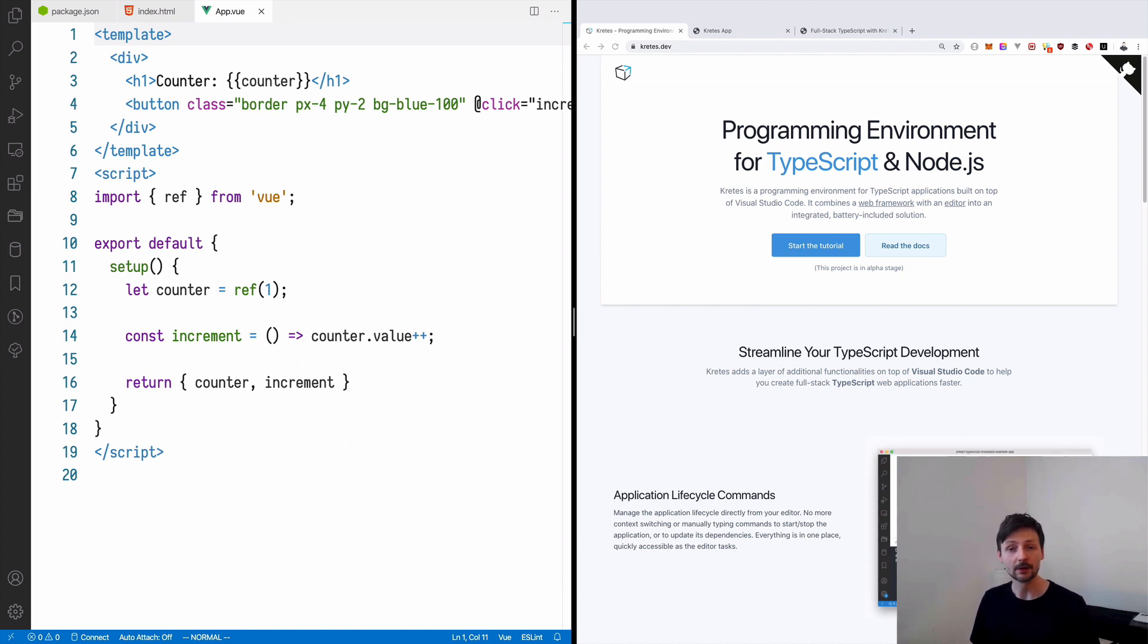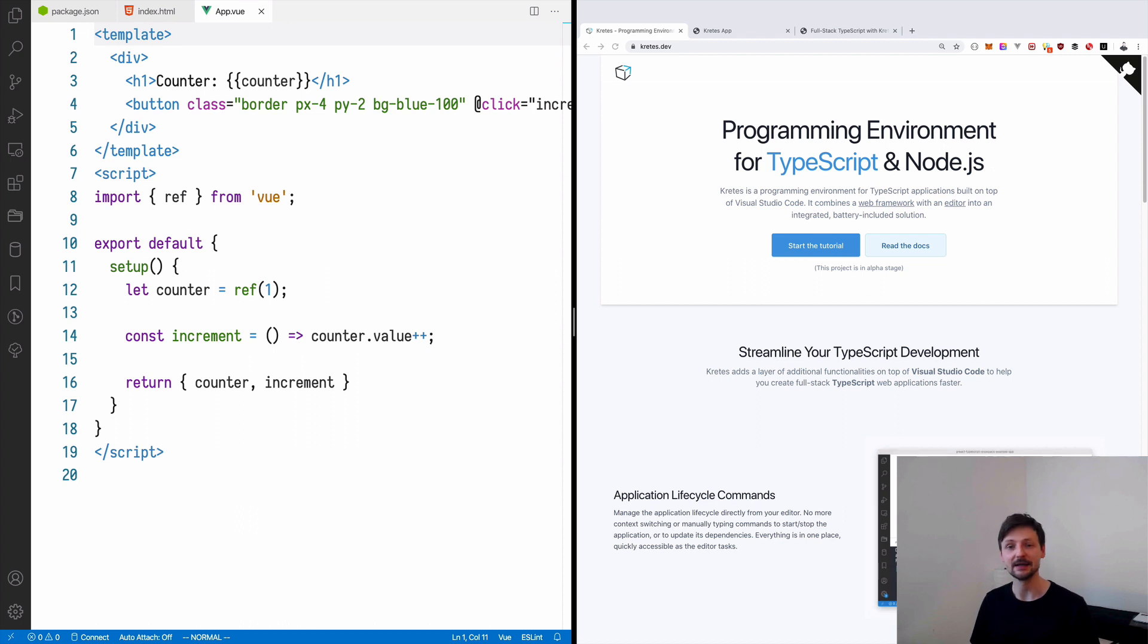Our goal is to build yet another task management application, something which was built many times. And the idea is to have a good base, a good example, something which is easily understood.